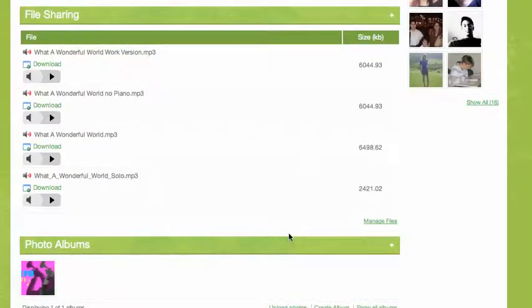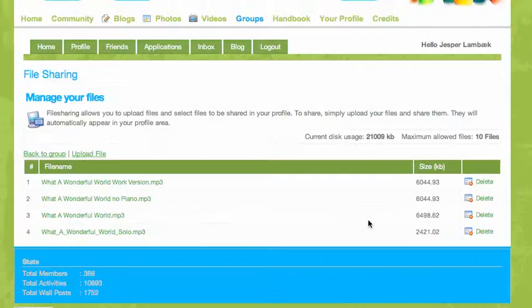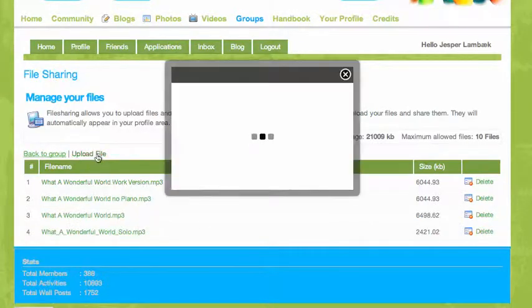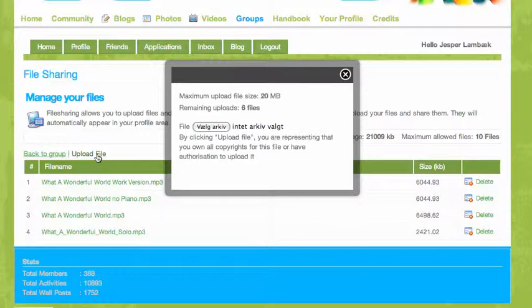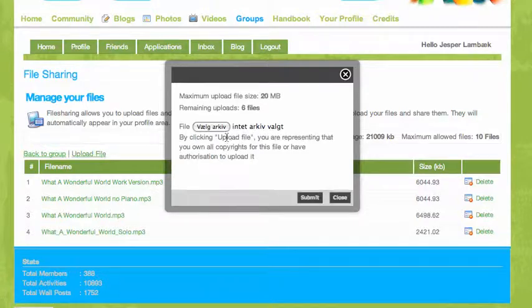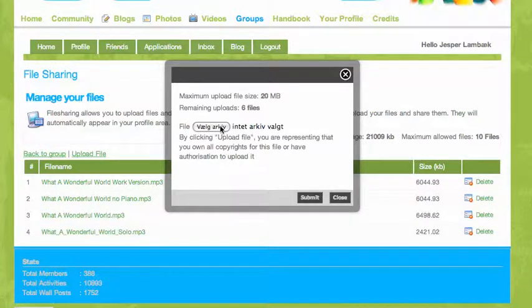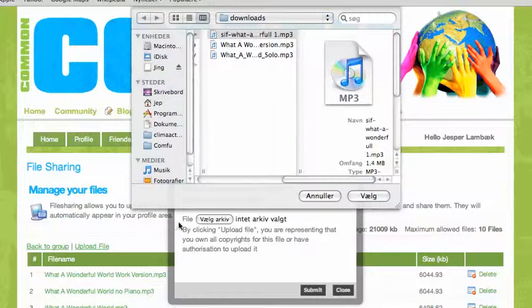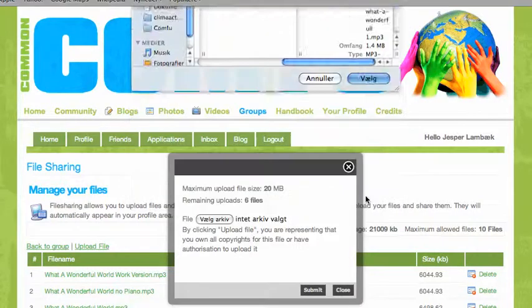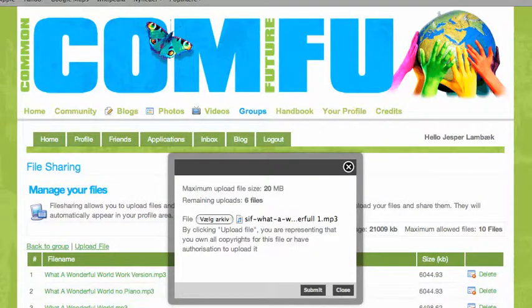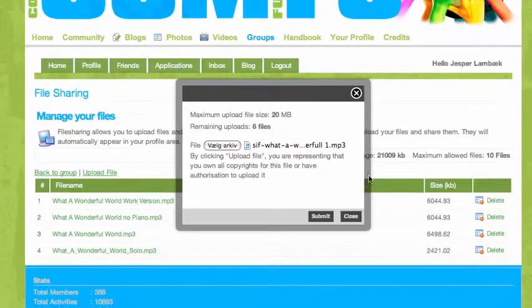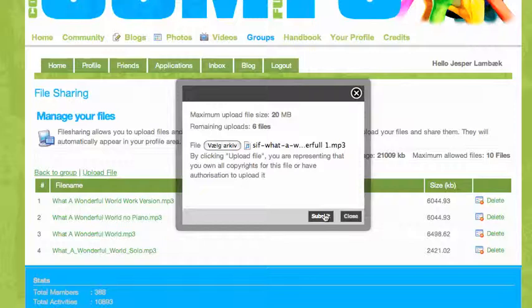But I want to upload a file, so I will click manage files, and here I will click upload file and I will choose a file to upload. So I am choosing this file and then I will click submit.